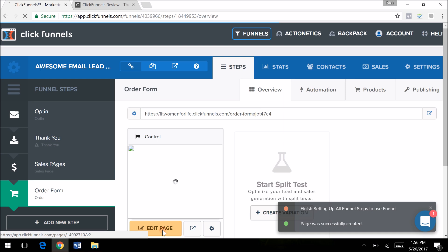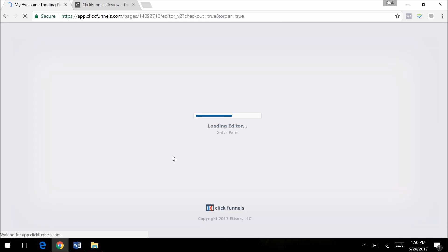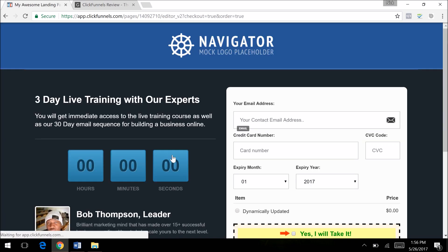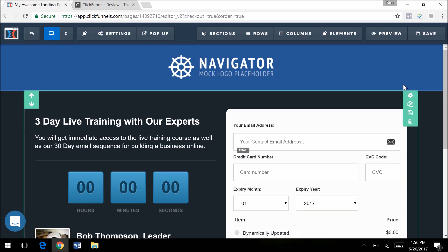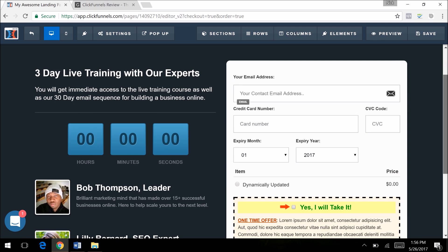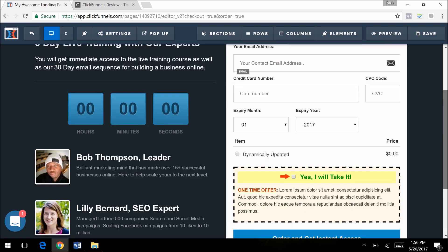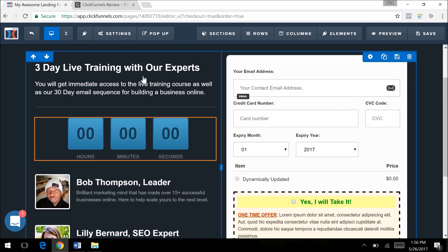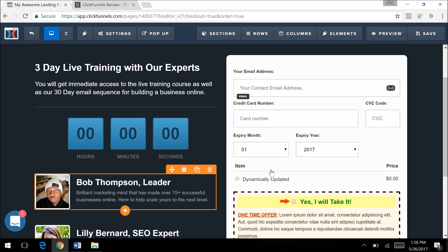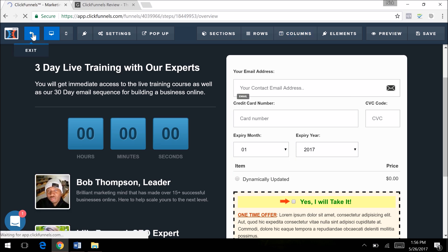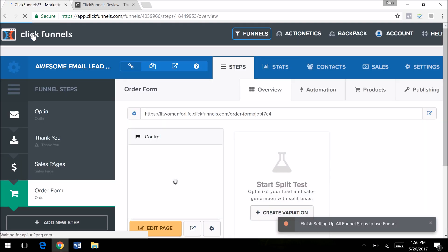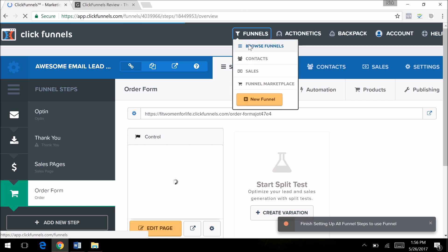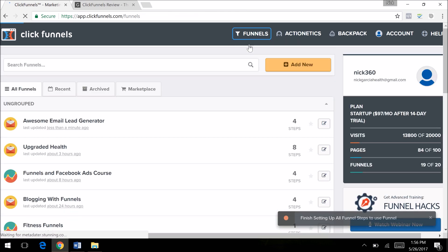You would integrate with something like Stripe and PayPal, super easy to integrate Braintree. Then you just customize the text here, put in your testimonials, and you are good to go. That's how easy it is to create a sales funnel inside of ClickFunnels. Remember, you can create any type of sales funnel that you want.